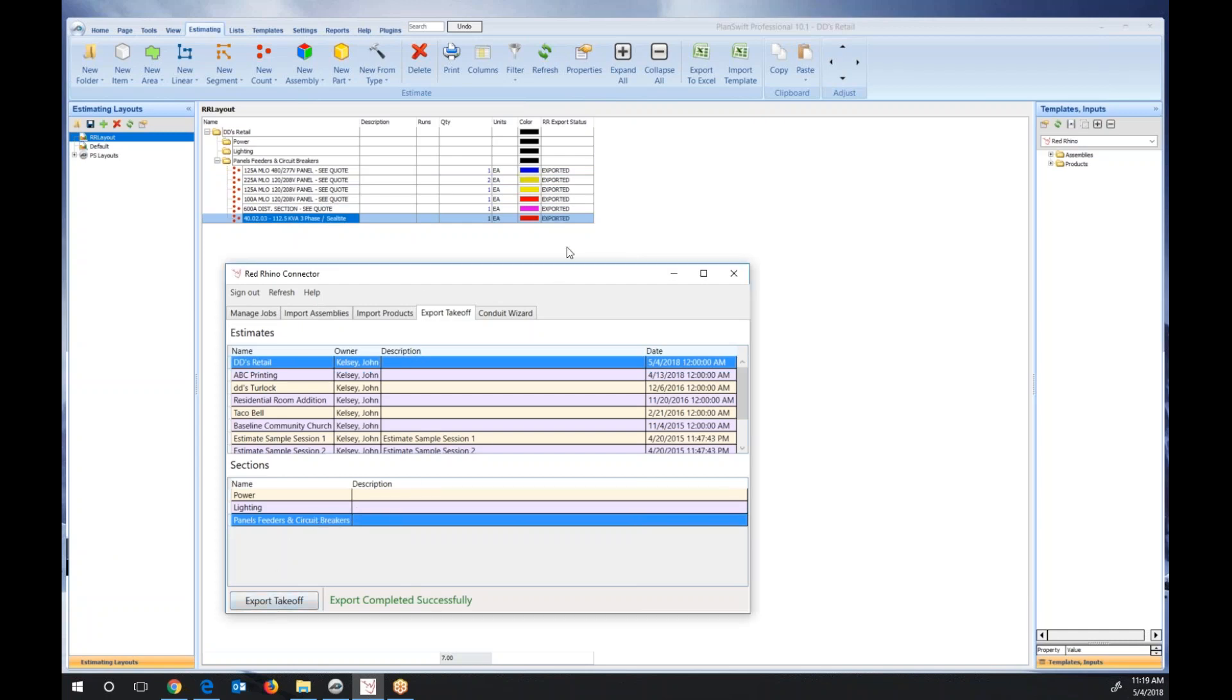I'm just going to click on the export takeoff button. When I do it in this category, or I should say column, it shows that that item is exported, so you don't try and export them twice. I'm going to show you a screenshot of Red Rhino and what it input into Red Rhino.